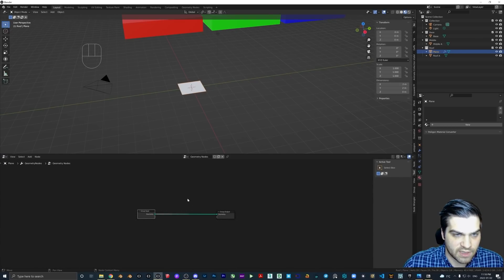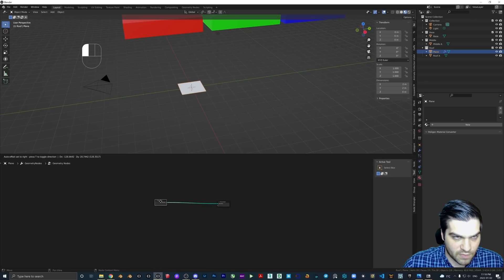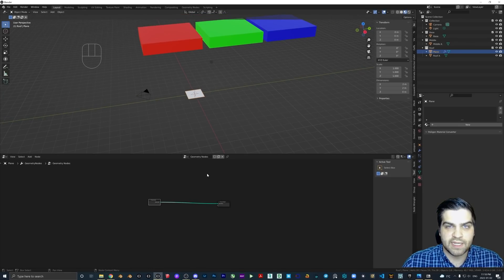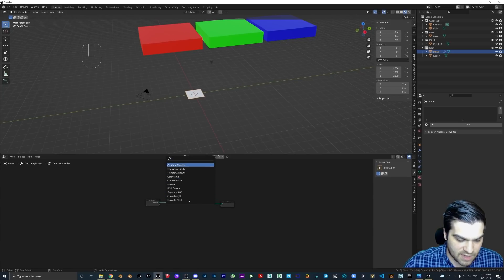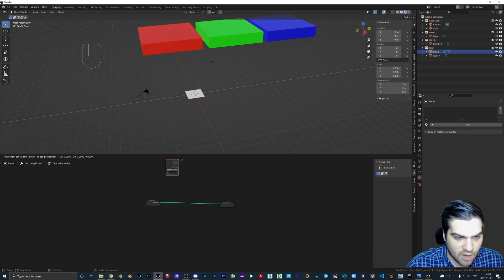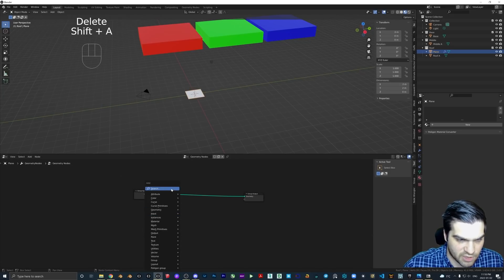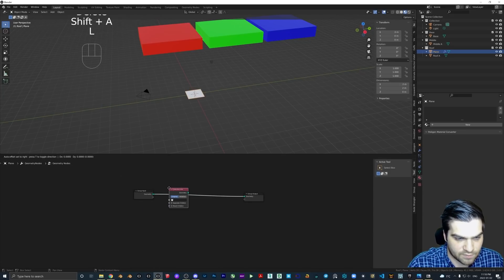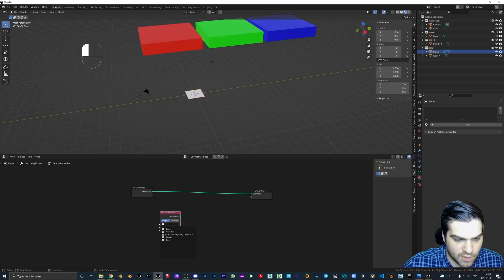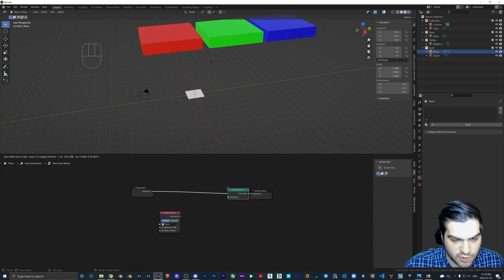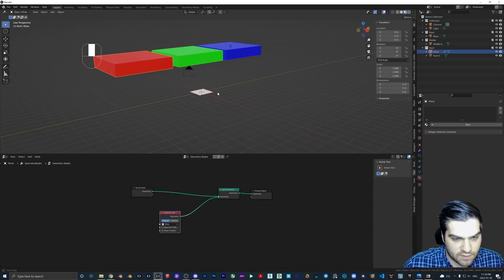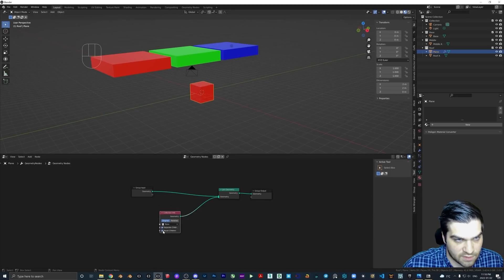Now this is what we have. The first thing we need to do is make the red block appear, as this is going to be the base of the building. So let's go and add a Collection Info node — actually, let's search Collection Info — and get 'base,' then add a Join Geometry node. Now if I do this, what we want to do is...